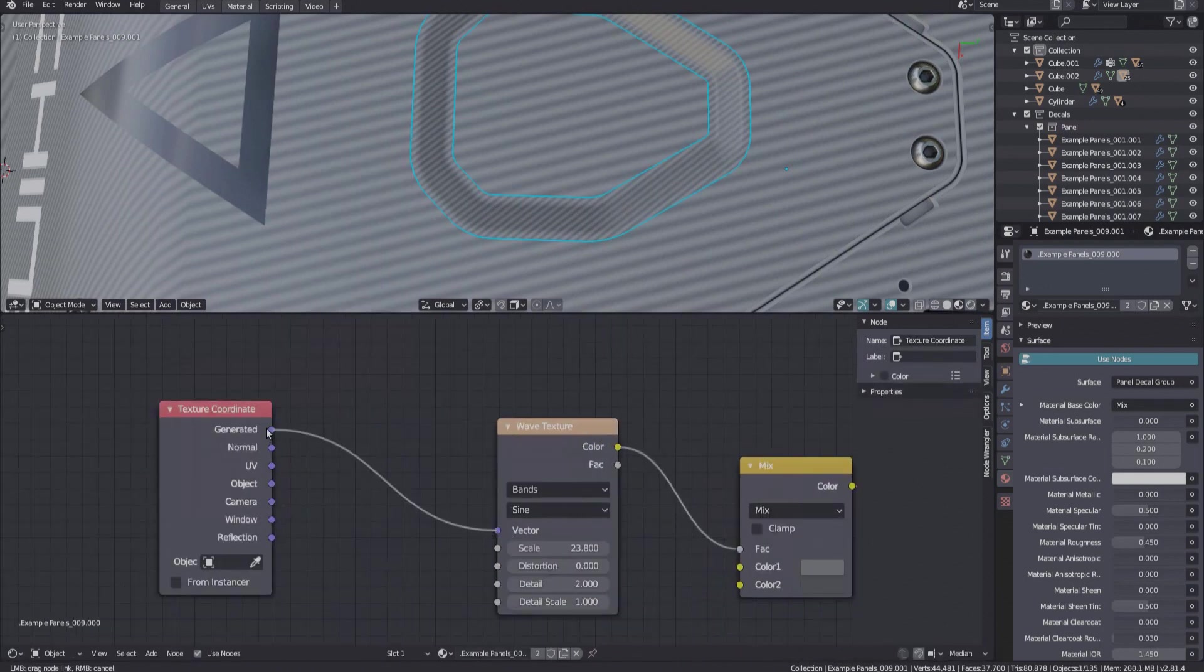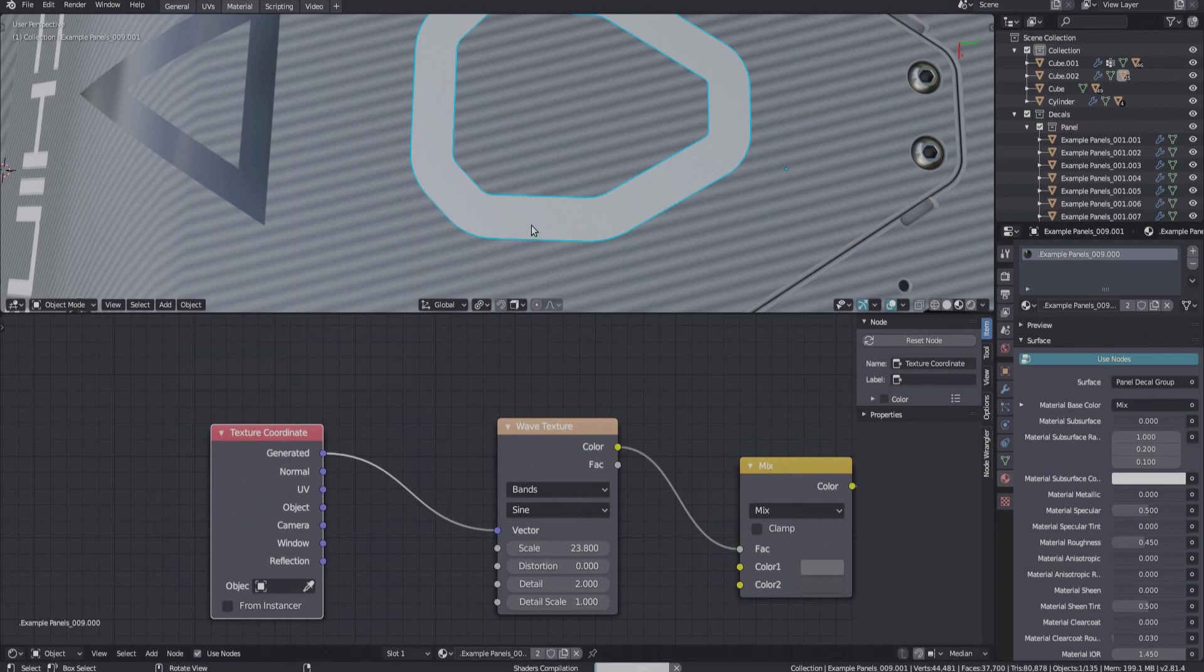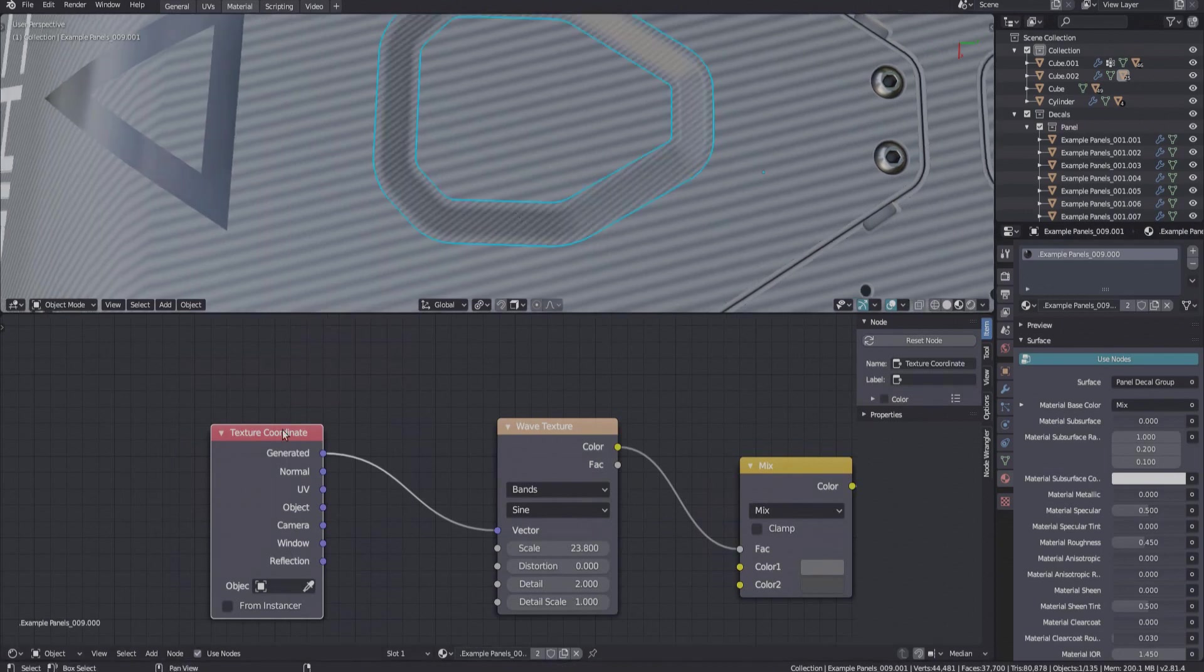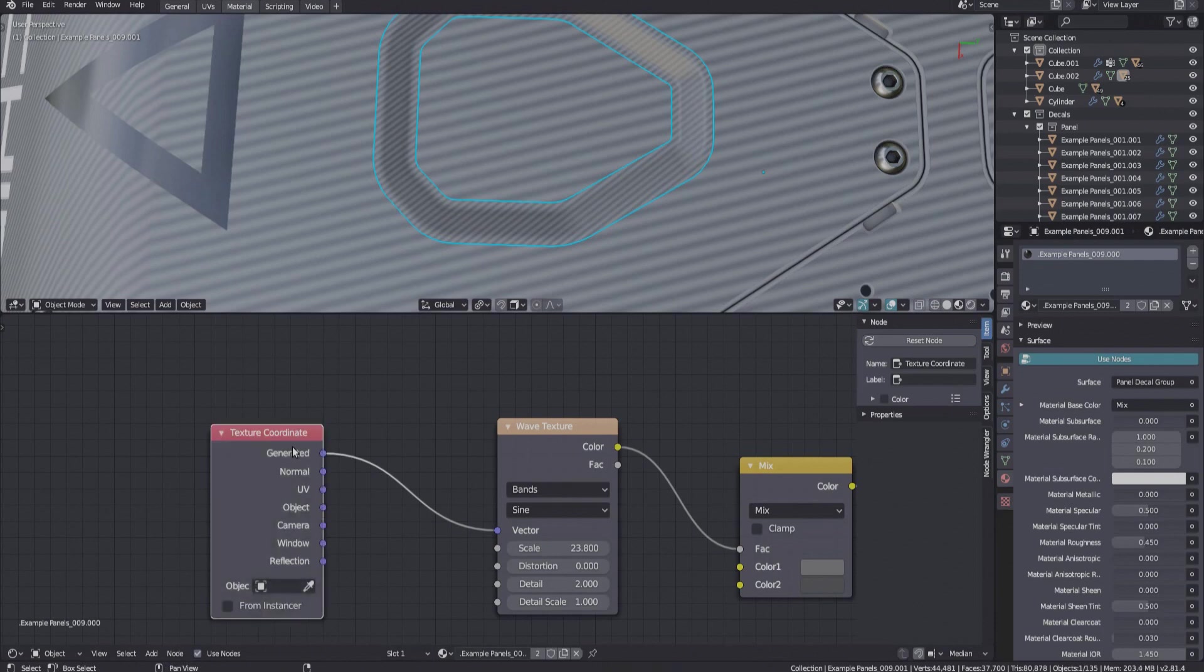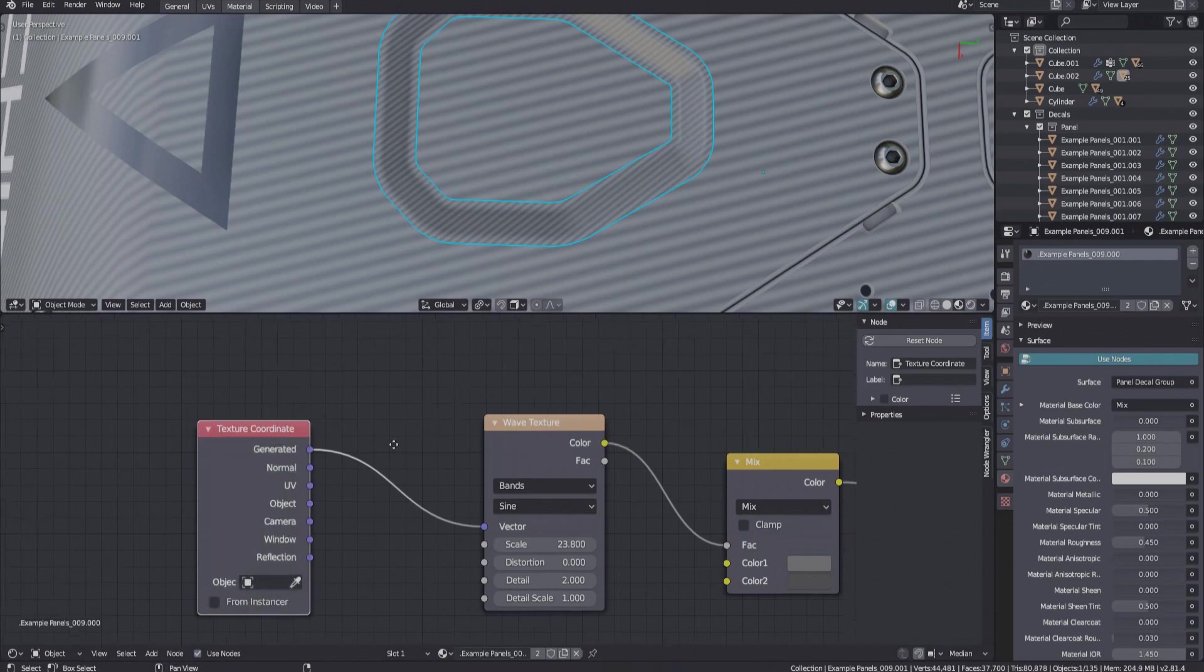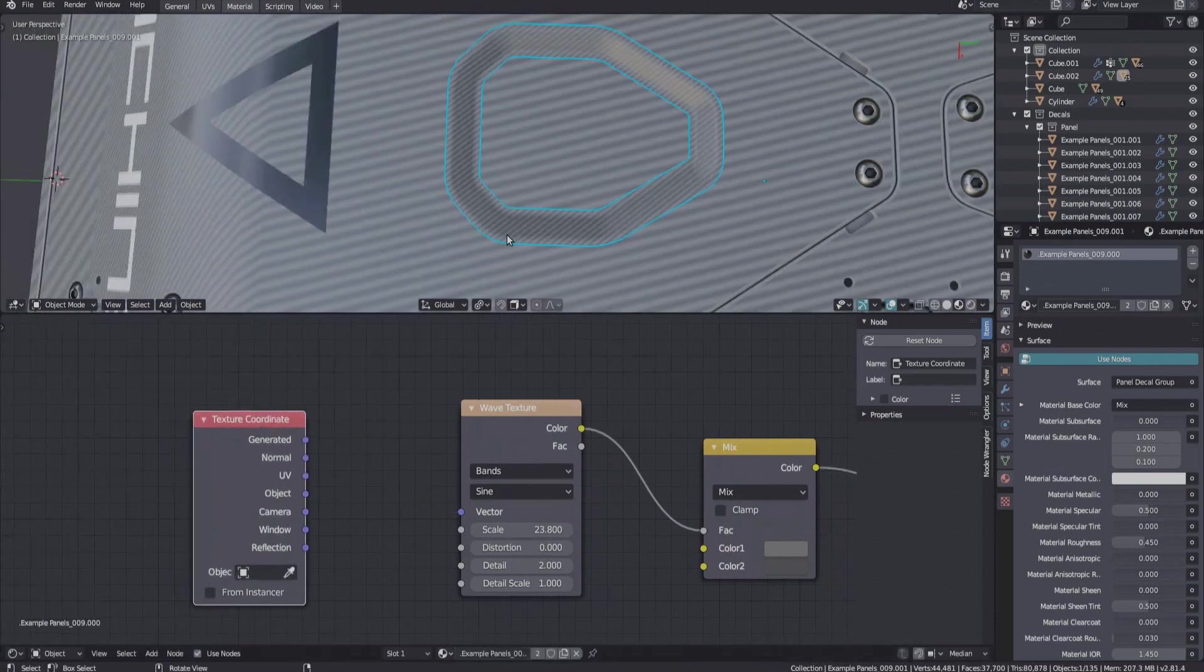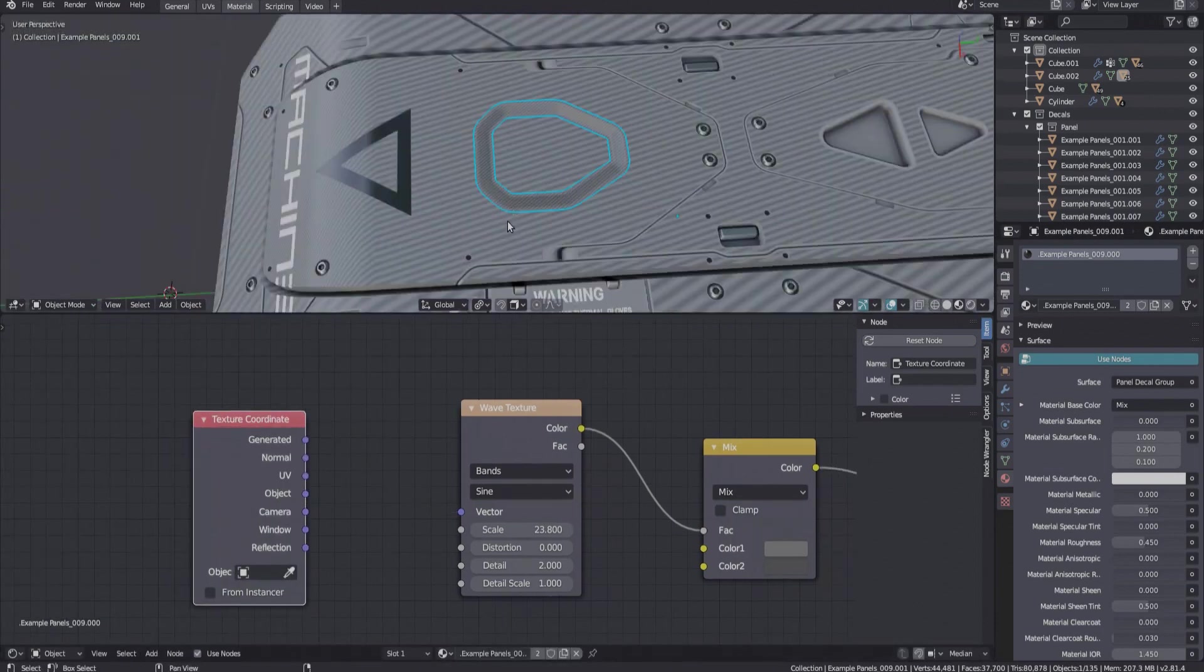And that is because Blender's procedural textures use generated UVs by default. You can tell, because muting this node now changes nothing. Generated texture coordinates depend on an object's bounding box.